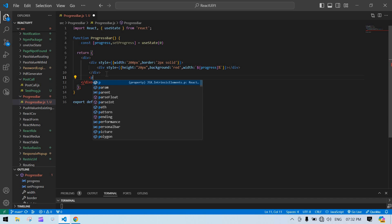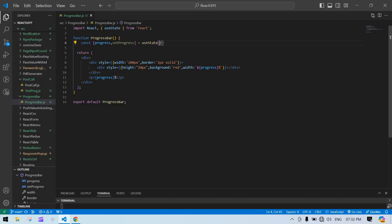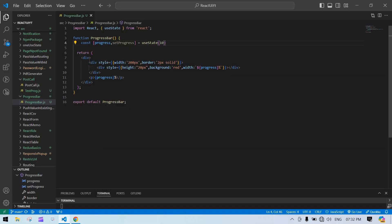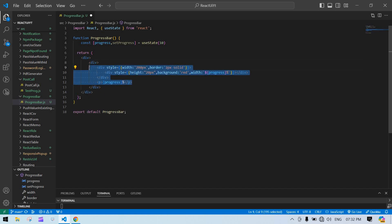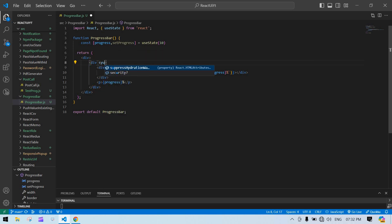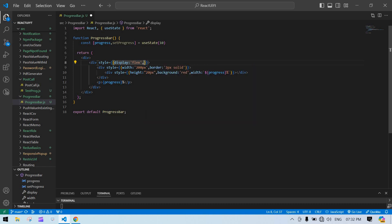Here I'm going to create a p tag to display the progress percentage. Initially it shows zero percent. If I change it to 10 it updates accordingly. I'm going to display it in the center, so I'll wrap everything in a div with a style of display flex and justify content center.